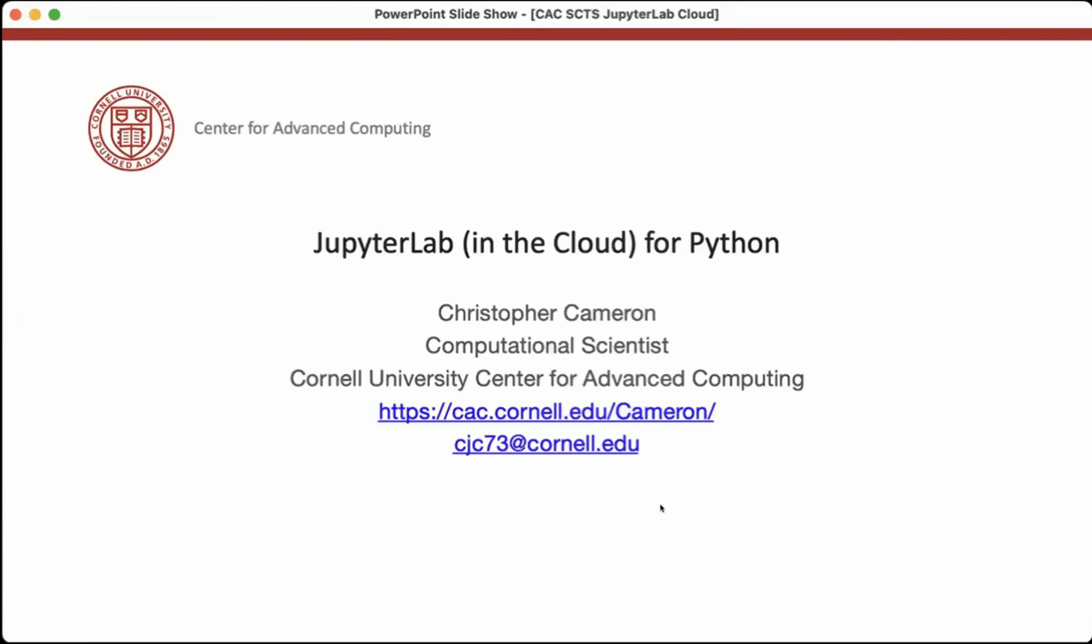My name is Christopher Cameron. I'm a computational scientist with the Cornell University Center for Advanced Computing. Today I'm talking about JupyterLab in the cloud for Python.